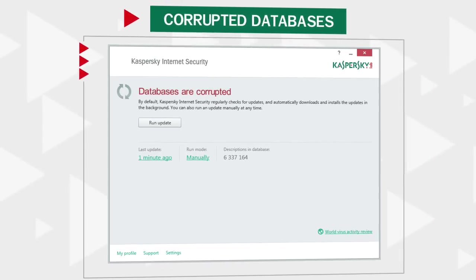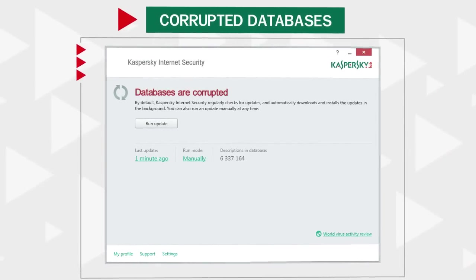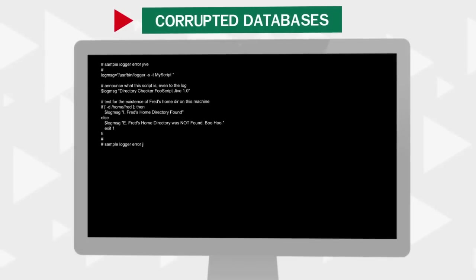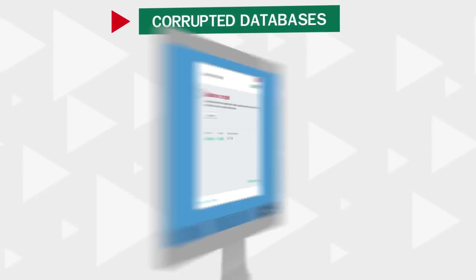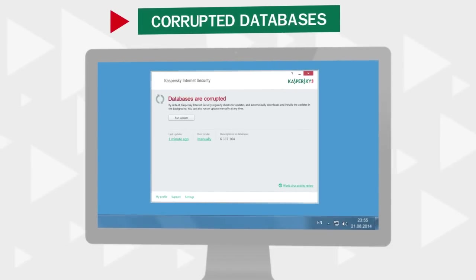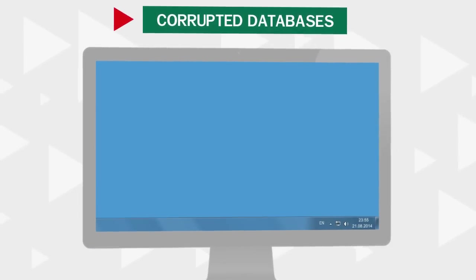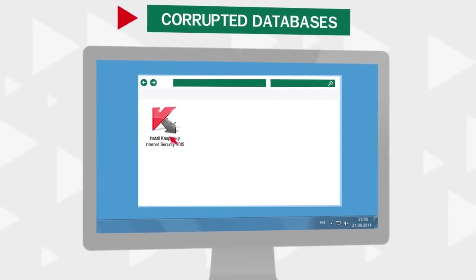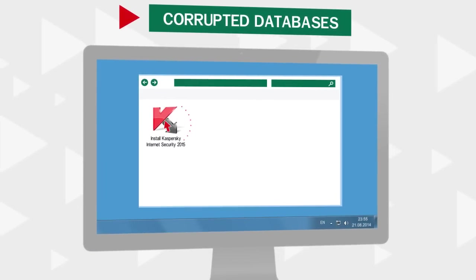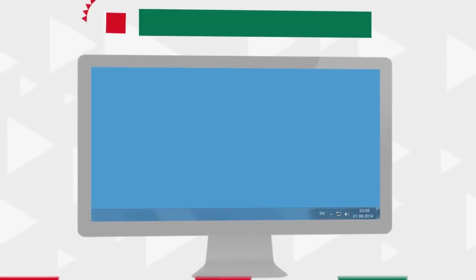In order to get rid of this error, try rebooting your system first. If it doesn't work, you should uninstall Kaspersky Internet Security and reinstall it afterwards.